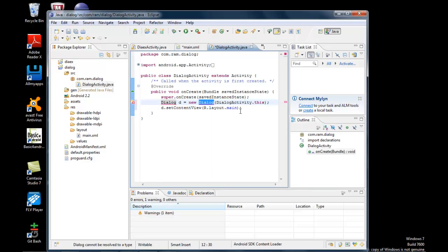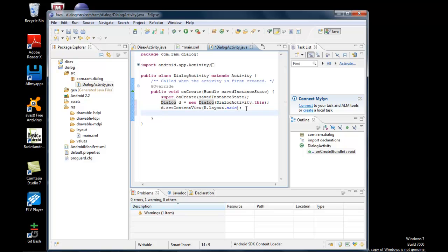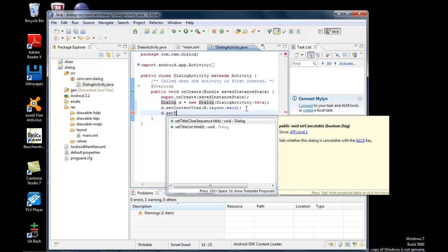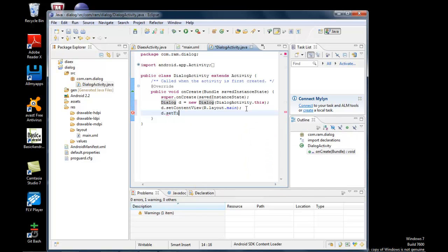That's done. Now within my dialog, I need to set the title. I'll use d.setTitle() and make it as 'Dialog Title'.